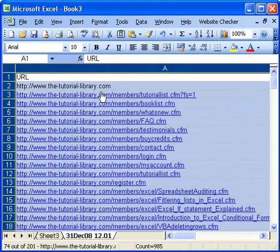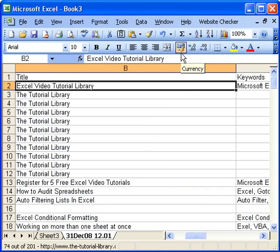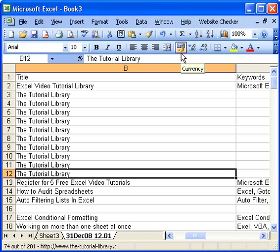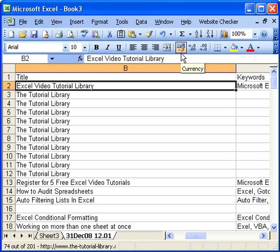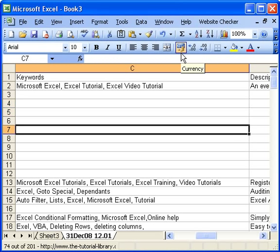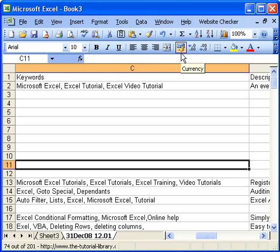Let's expand this so we can see the results. We've got the URL of the page, and the title on the page. Here I can see I've got a lot of duplicate titles — I probably want to have a look at that and see if I can optimize that a bit more.